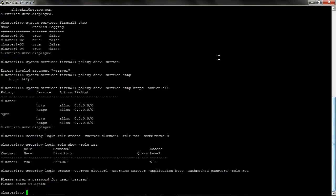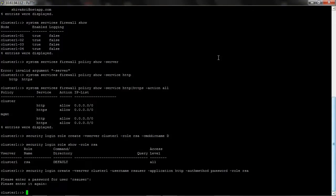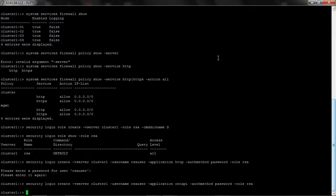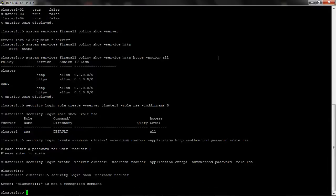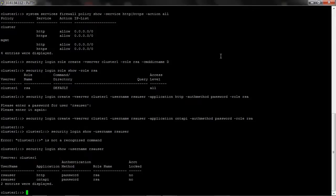Next we create a user account RSA user for ONTAP web service on the cluster vserver. Perfect. We have successfully created a new role RSA and the new account RSA user for HTTP access.